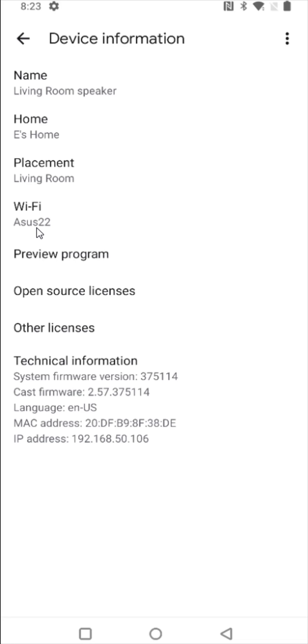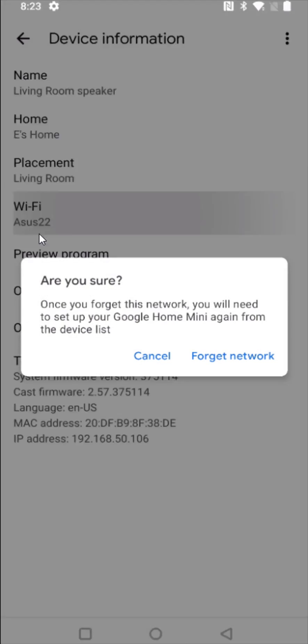So to change your Wi-Fi router, you're going to need to clear this out. So clicking on Wi-Fi. And it asks, are you sure once you forget this network, you will need to set up your Google Home Mini again from the device list. So I am sure about this, so I'm going to click on where it says forget network.